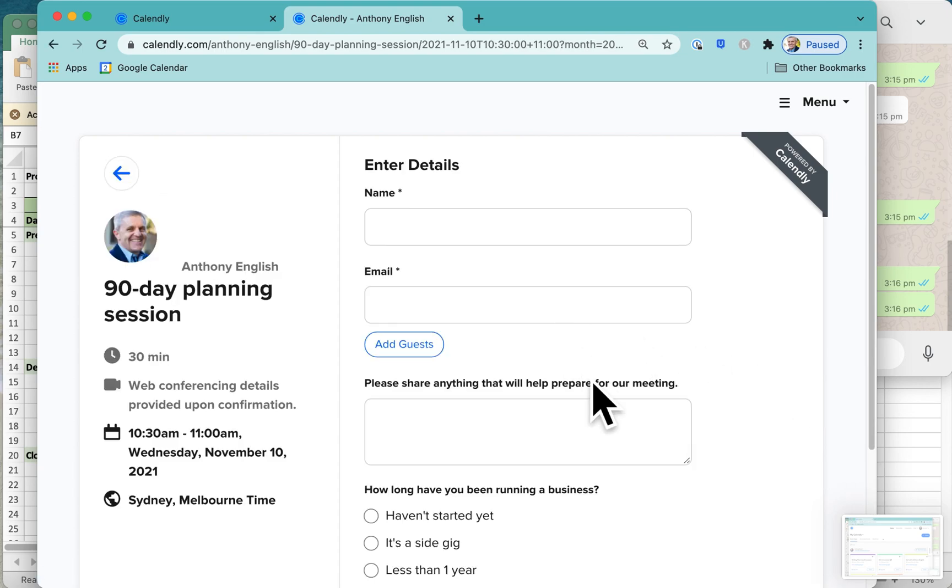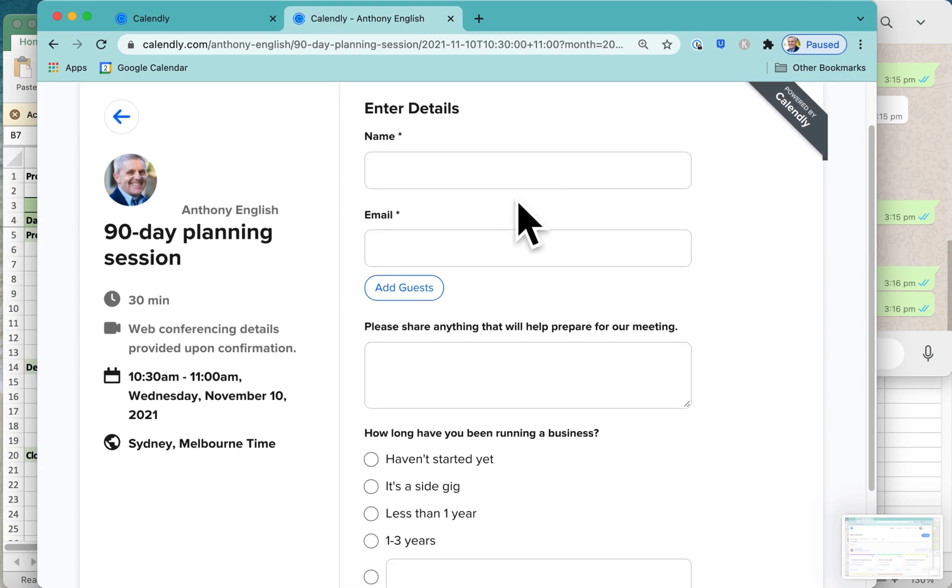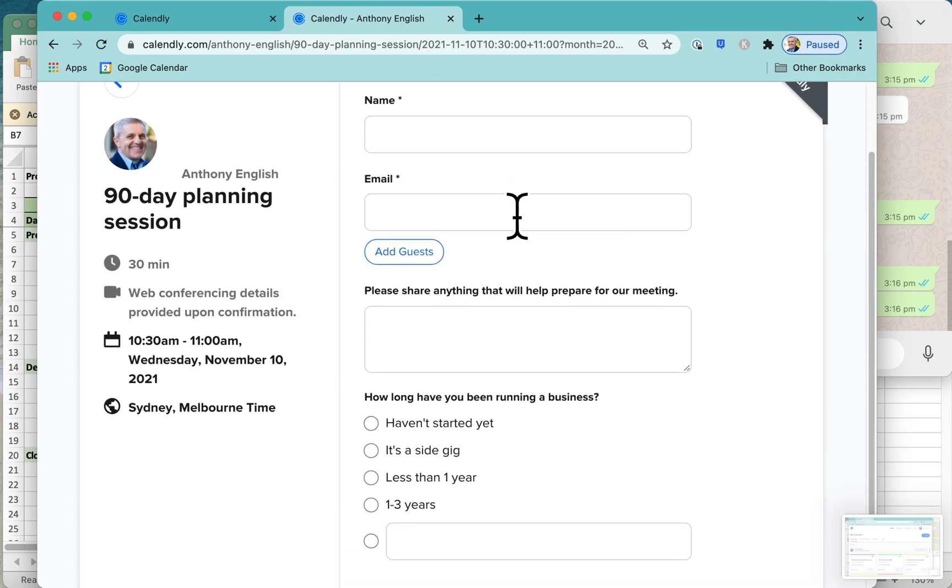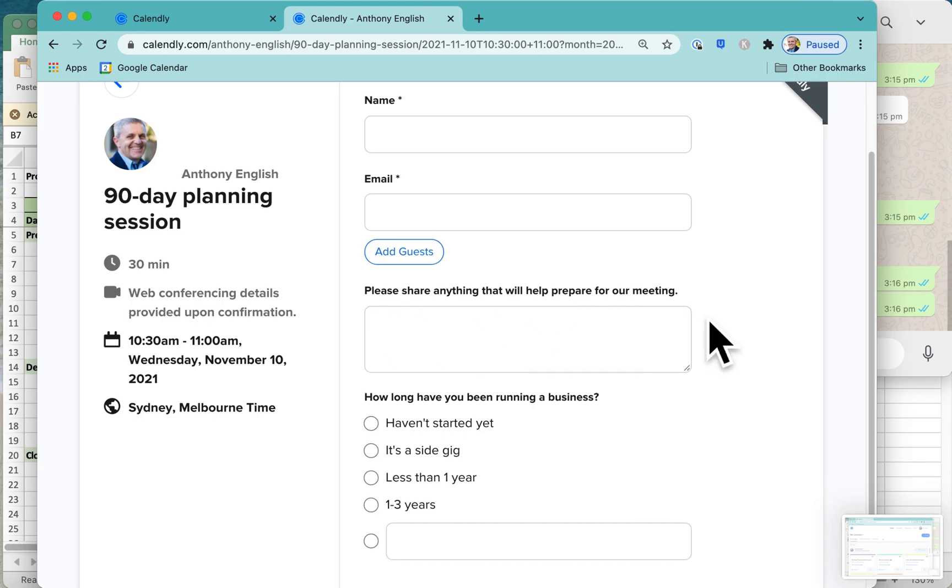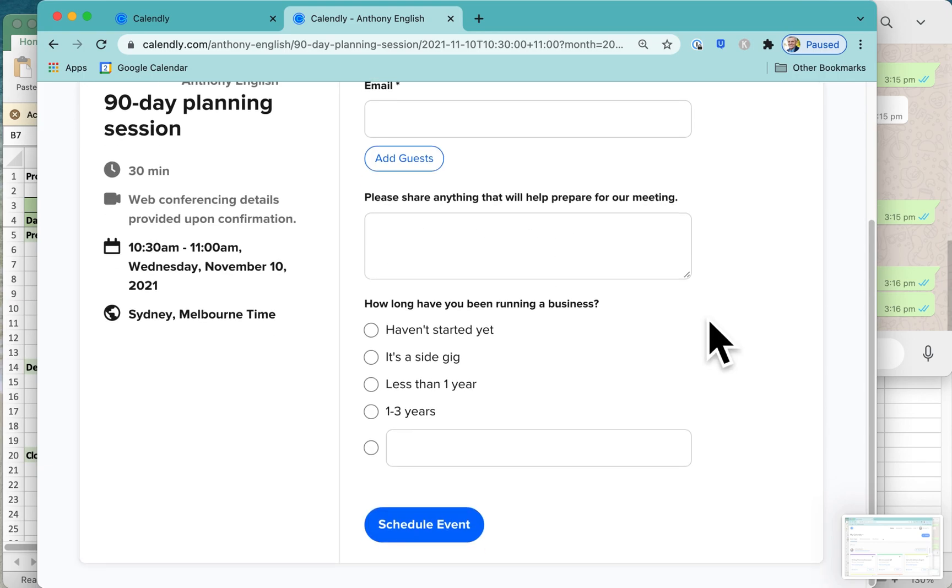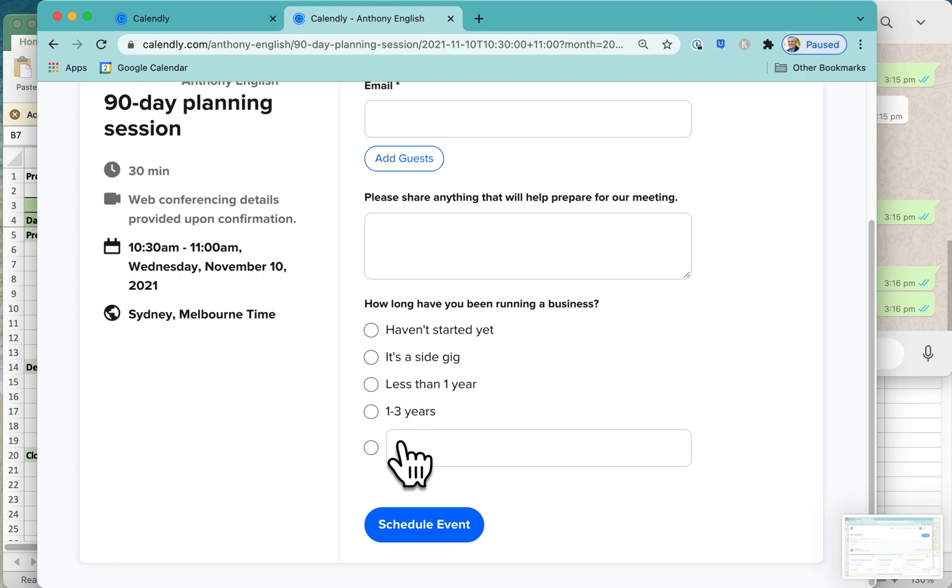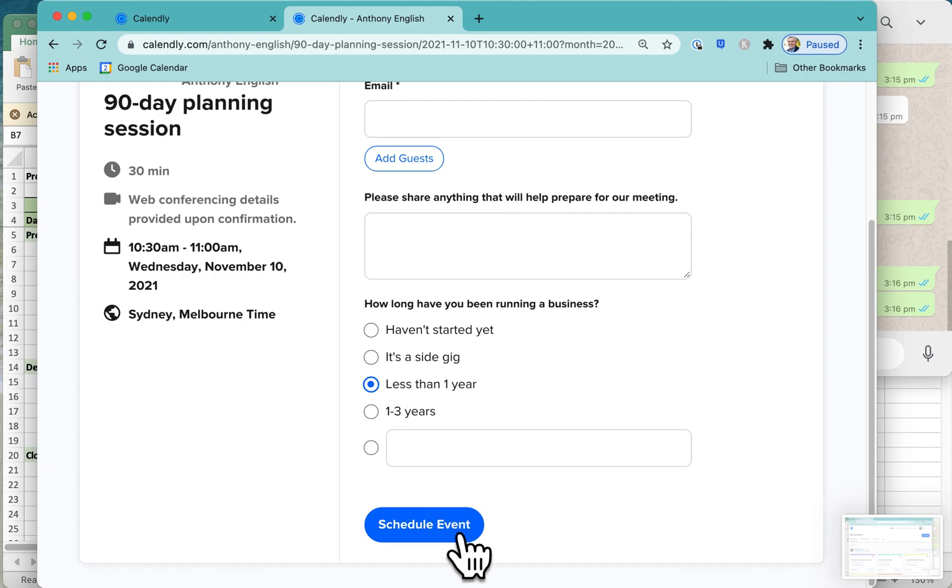At that point, they get to enter their details, share anything that will prepare. We kept that question very generic. And then, how long have you been running a business? Here is where you can say whichever answer it is that you want to put in.